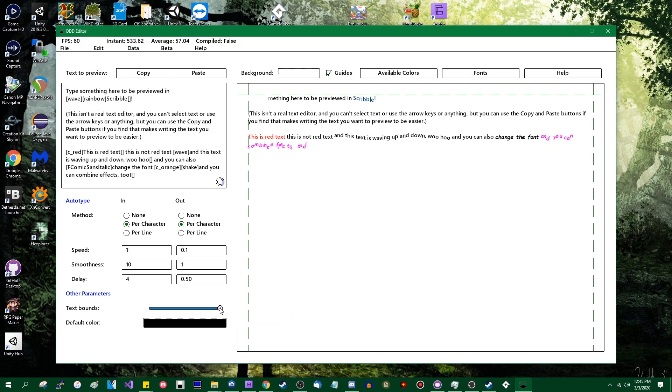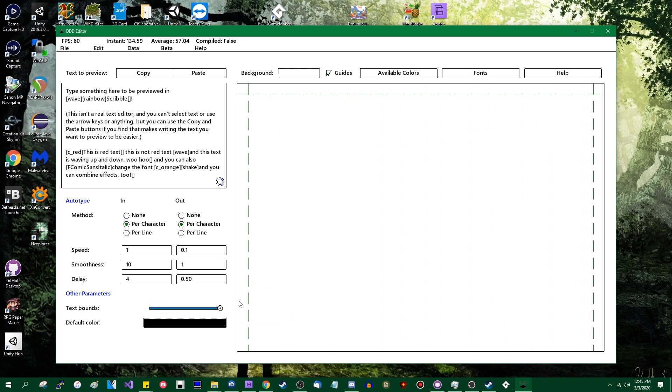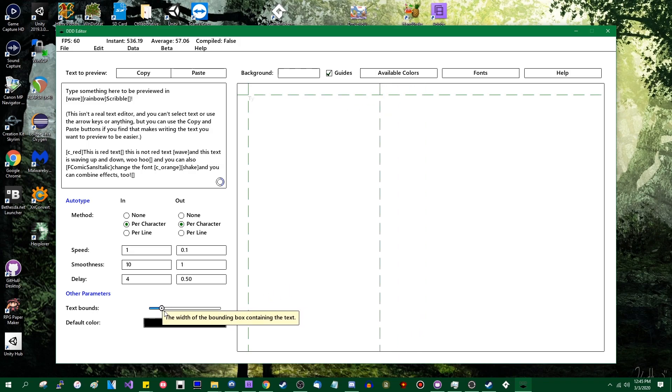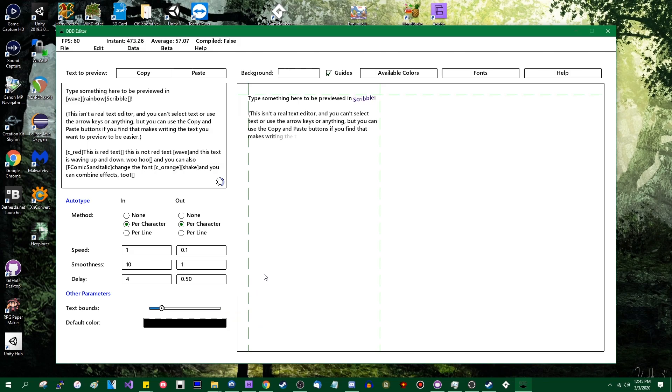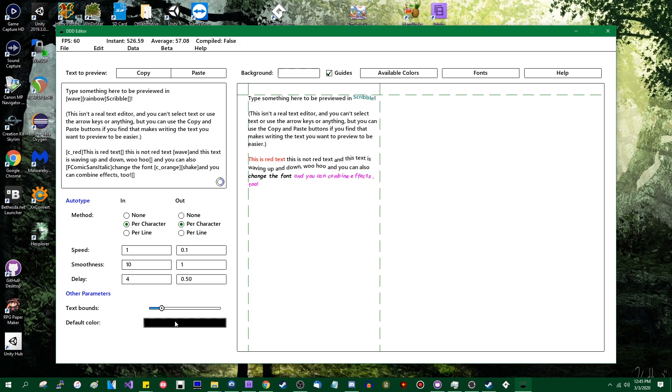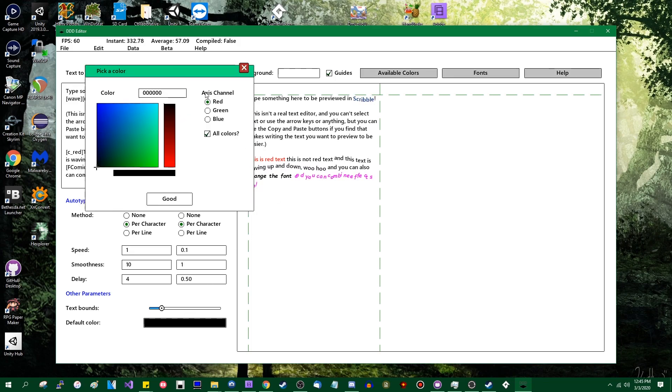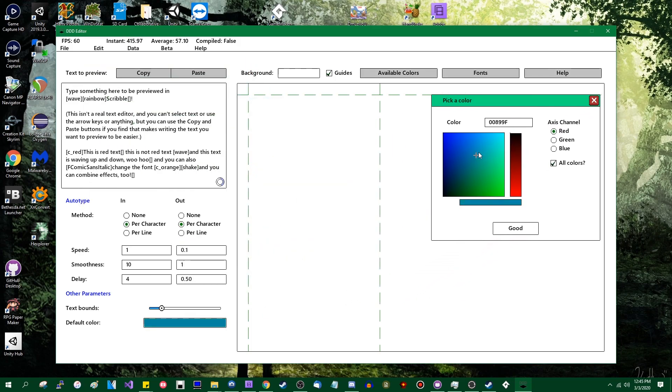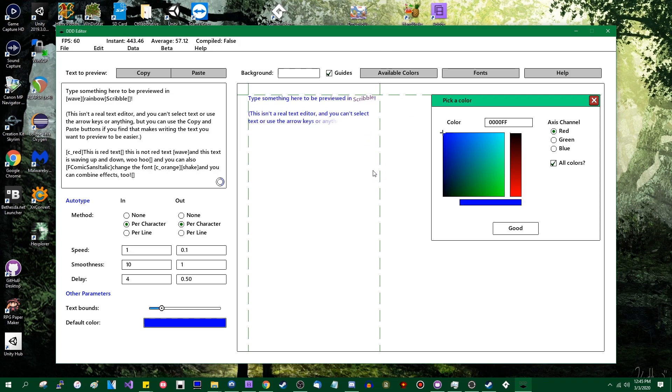You can also adjust the text bounds in this text box in case you have differently sized text boxes and you want to see what Scribble might look like in a narrower environment. There's a fancy slider for that. The default color you can mess with. Let's go with something that's not super hard on the eyes. Let's go with blue for the default color. That's not too bad.